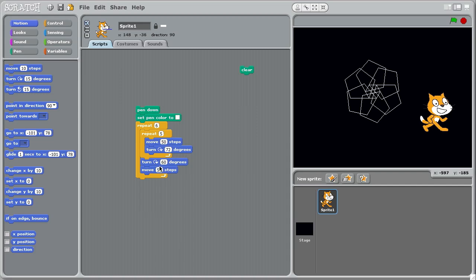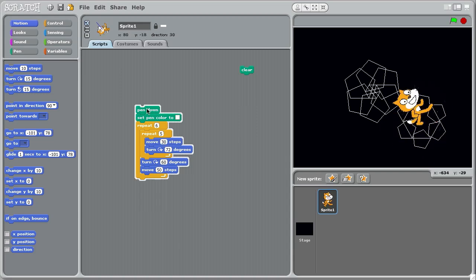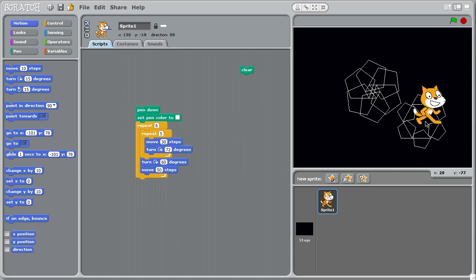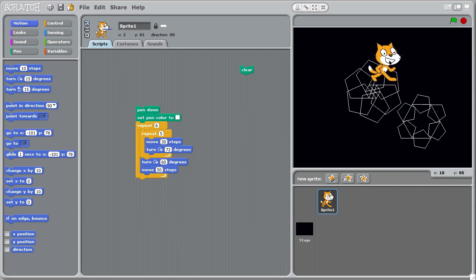So we can change this to 50 steps and move forward 30 steps. Let's have a look at that, shall we? And a very different design emerges. Not sure which one I prefer. I think I prefer that one actually.